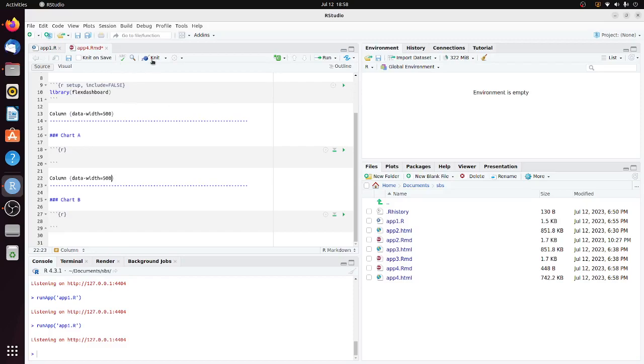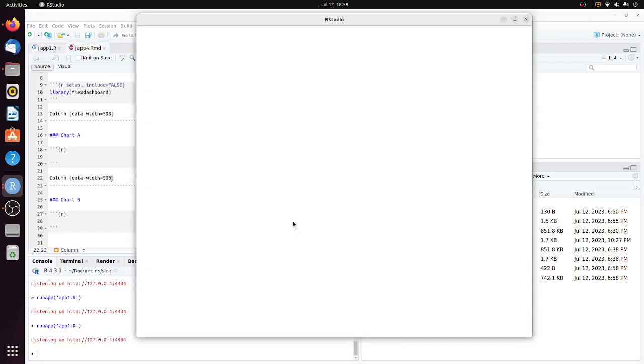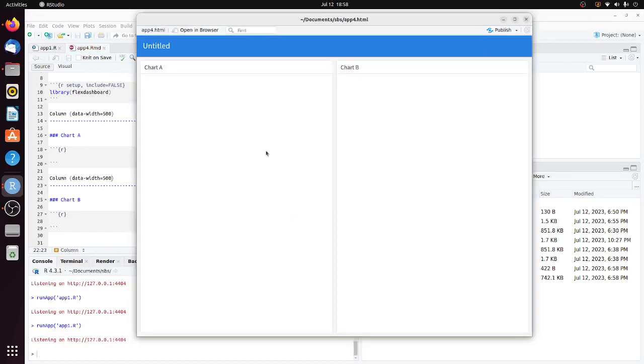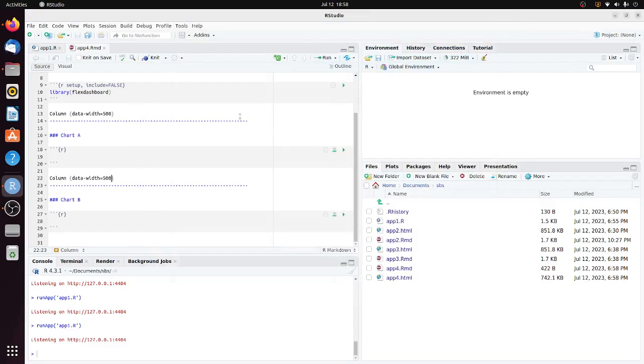Click knit. Now you can see the plotting area divided into two parts. We're almost there. All we need to do now is copy some code.